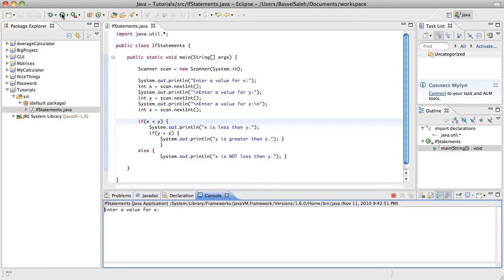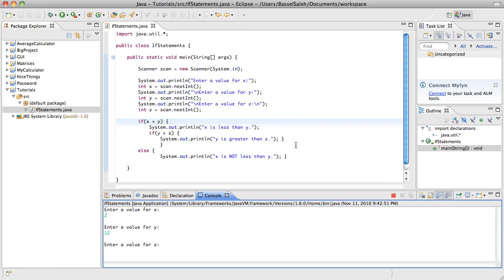So let's run this again, and this time let's put 2 and 12. So x is less than y, and then in that, we're going to want to put for z, we want y to be greater than x, y to be greater than z, right? For it to say y is greater than z.